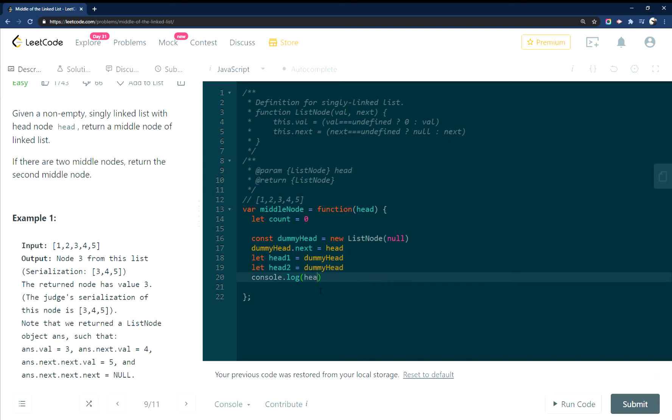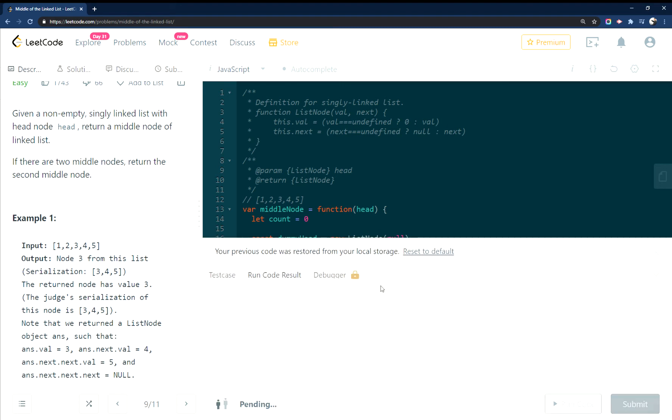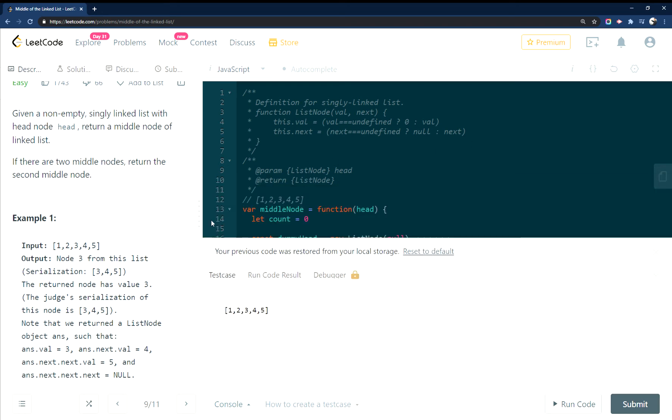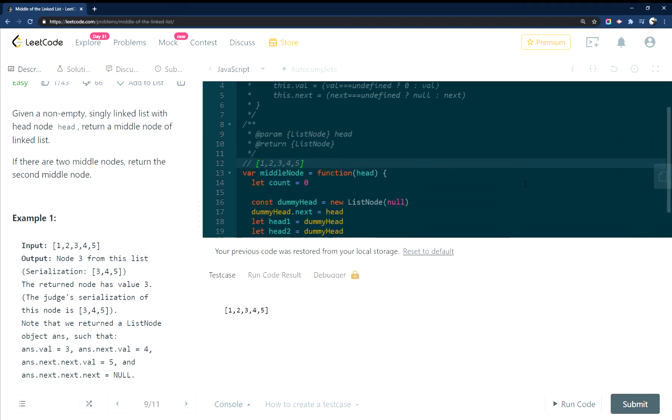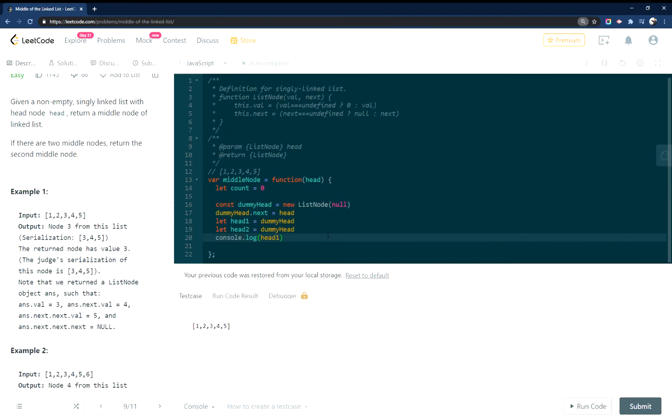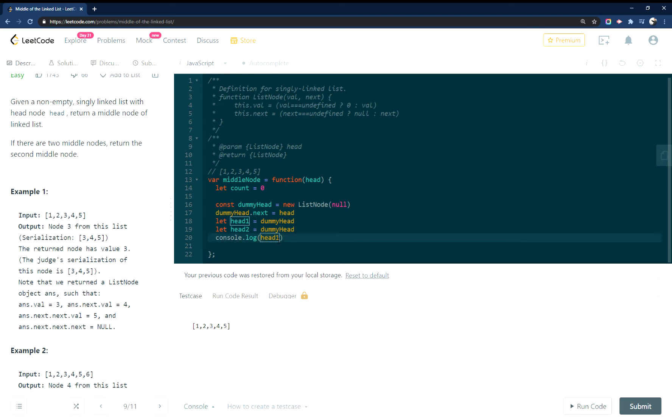So if I just do head one here, you can see, run code. So all I did is I just added a zero in front of this. Okay, so we don't need that. Let's get that out of there.